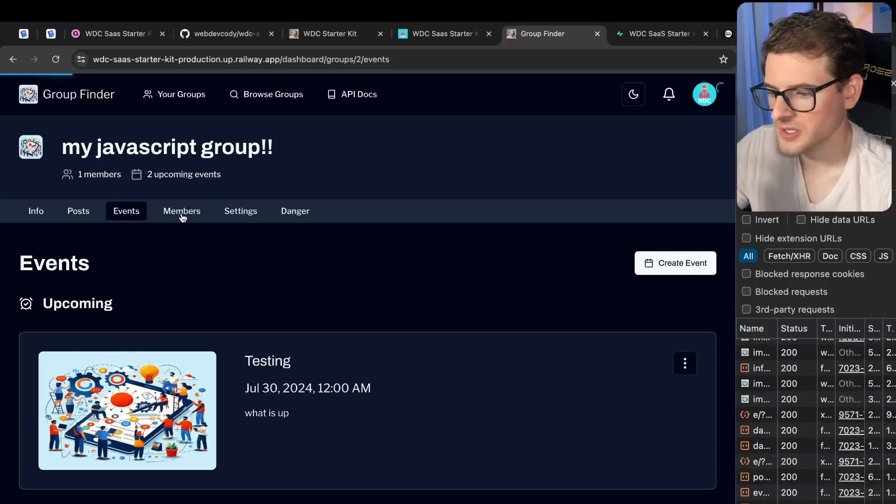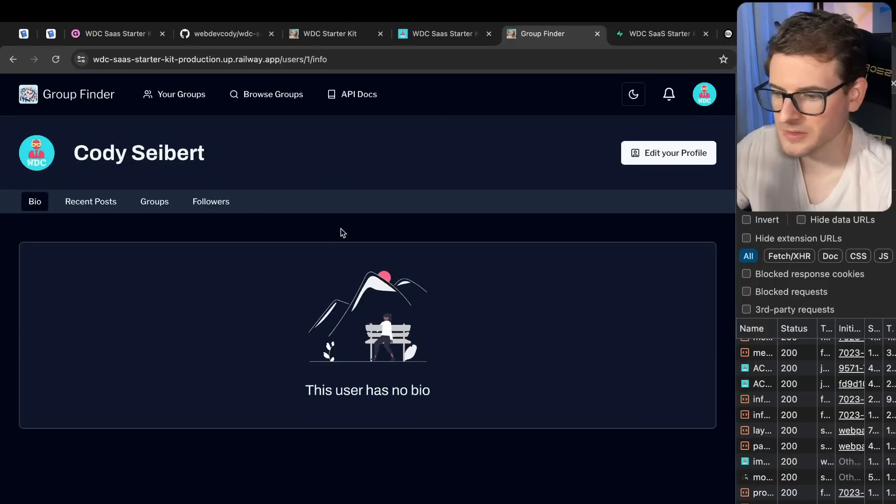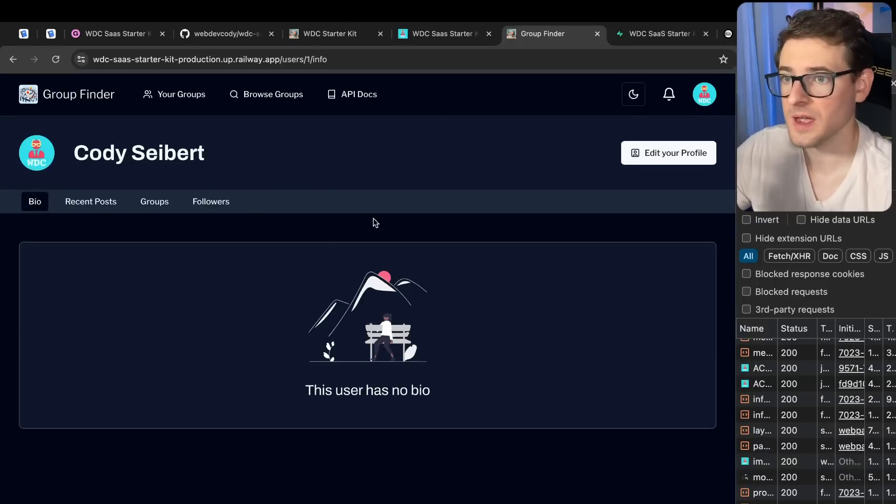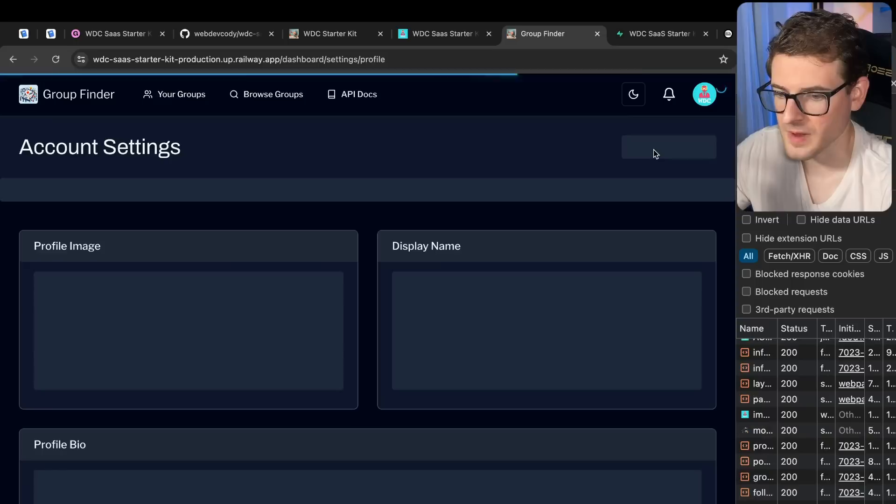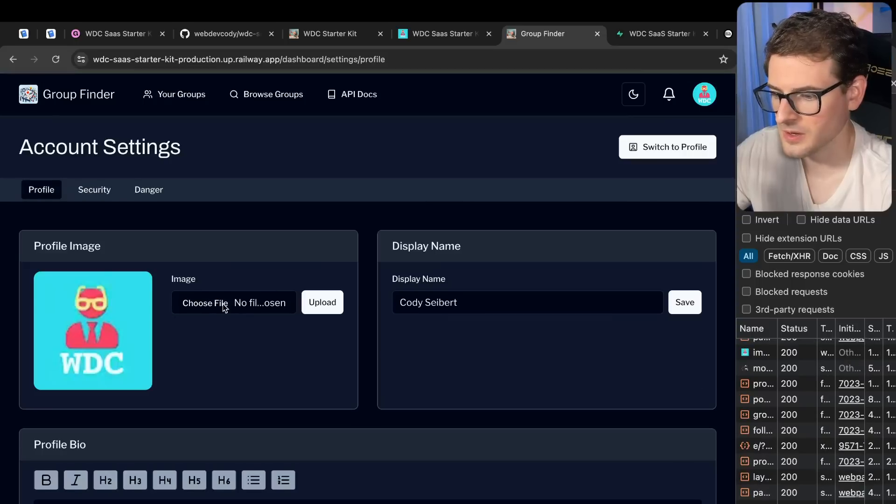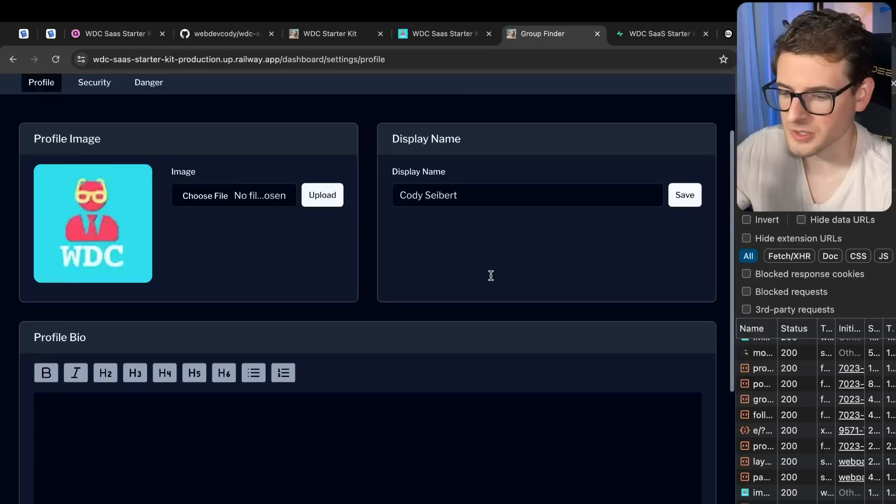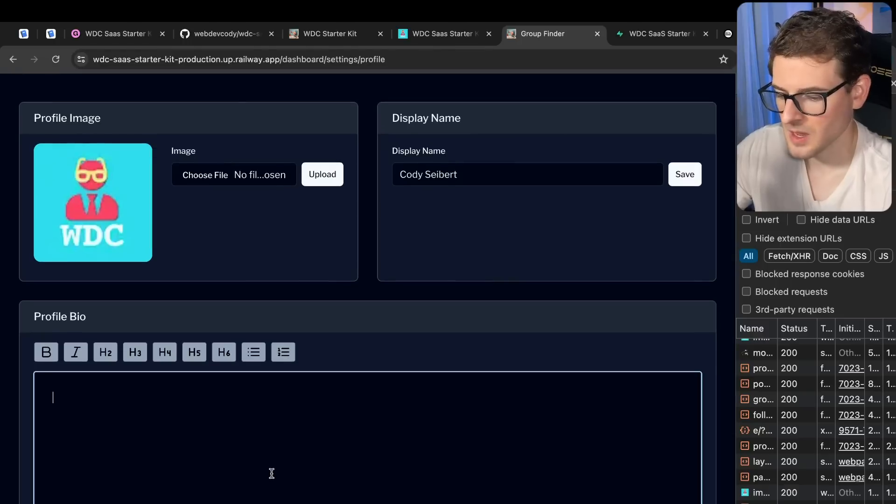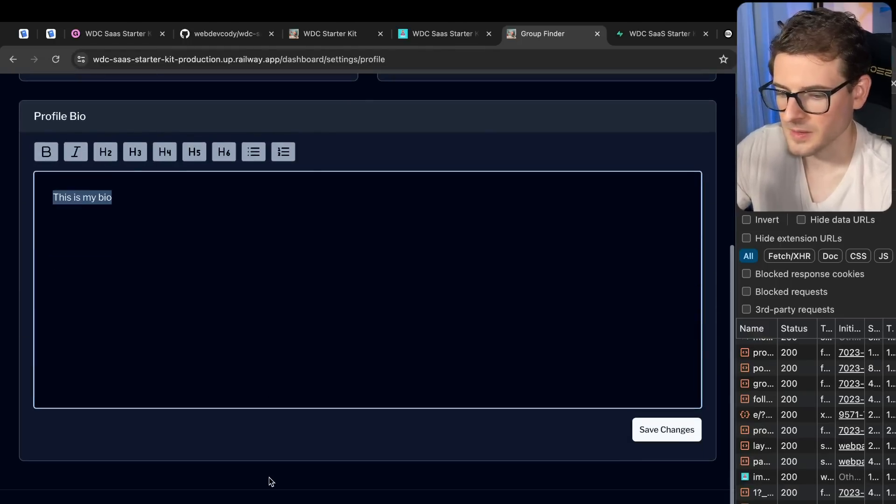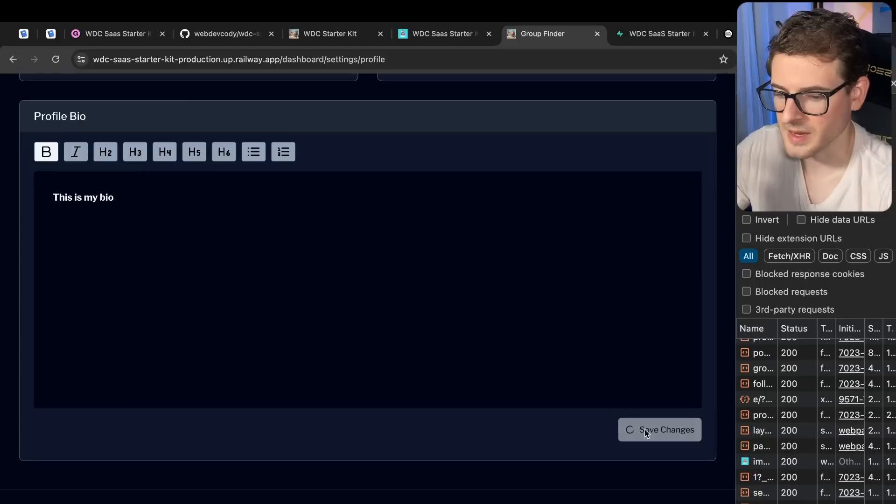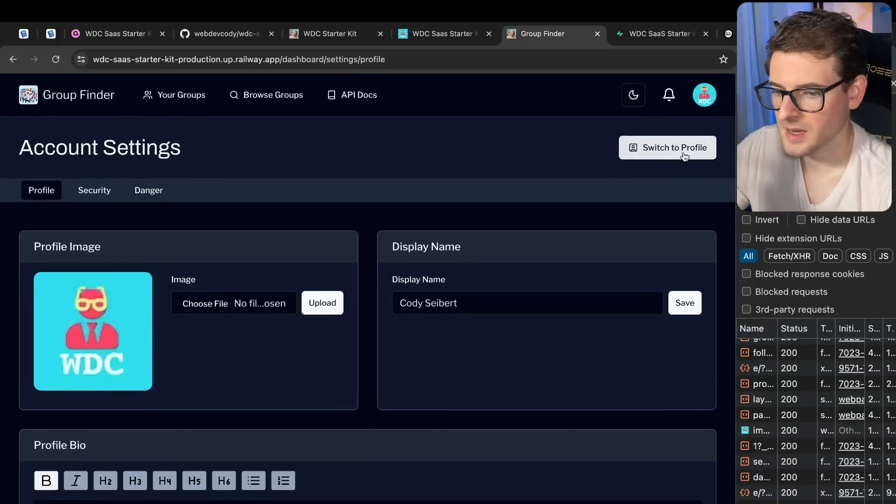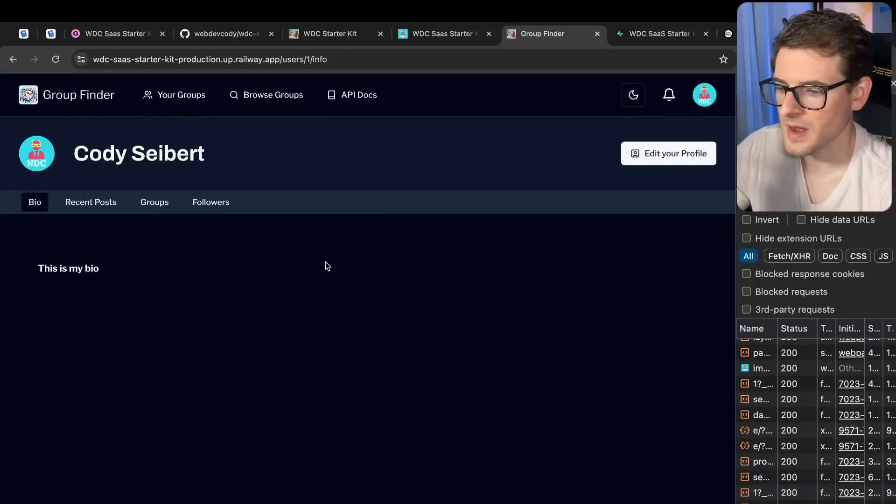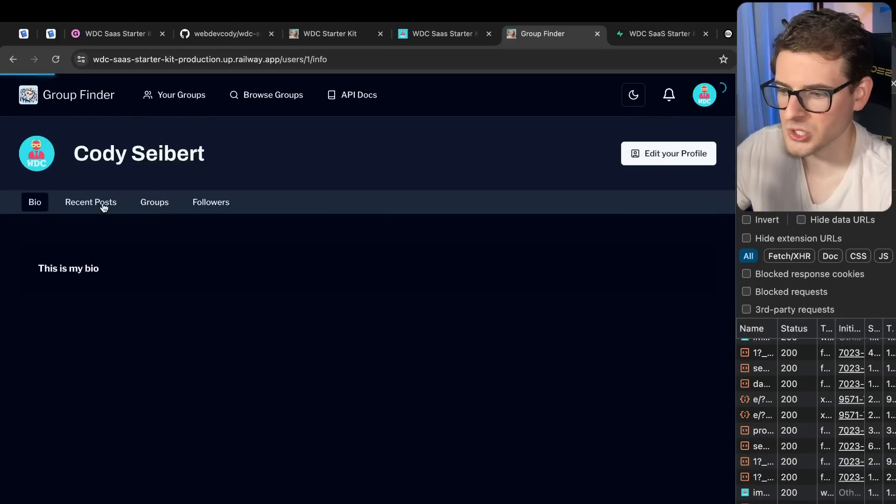Some other stuff to point out is you can click on a user and that'll take you to their profile. So we do have user profiles set up in the starter kit where a user can come in and edit their own profile. So let's go here, they can change their profile image, their display name, their bio. This is my bio. And then I'll just bold that, save it. Let's go back and switch to my profile. Here it is. So they can type whatever they want here in the bio page.